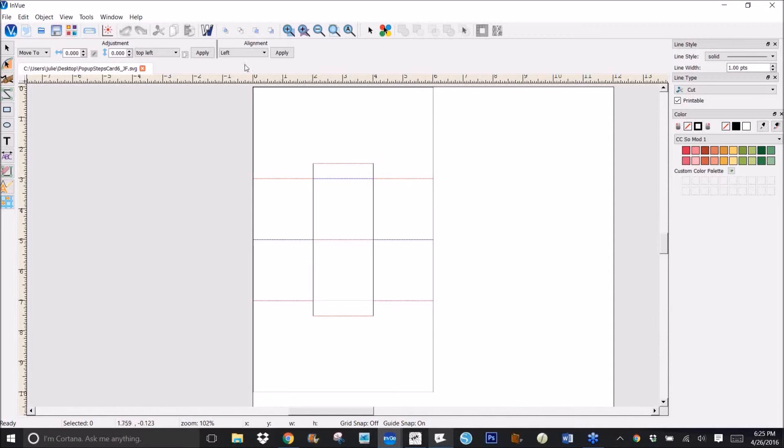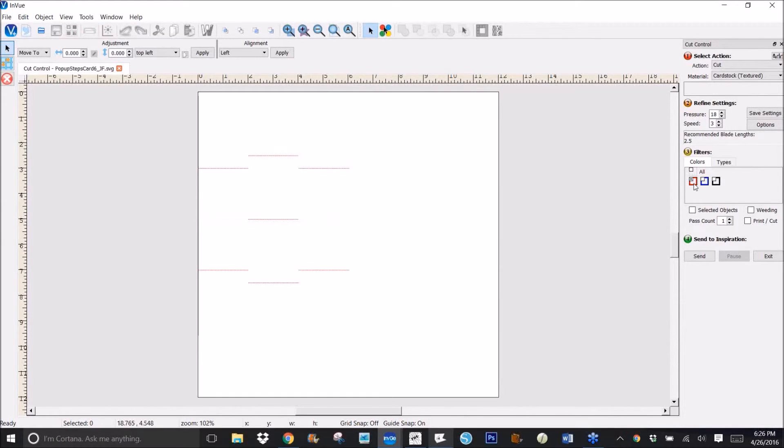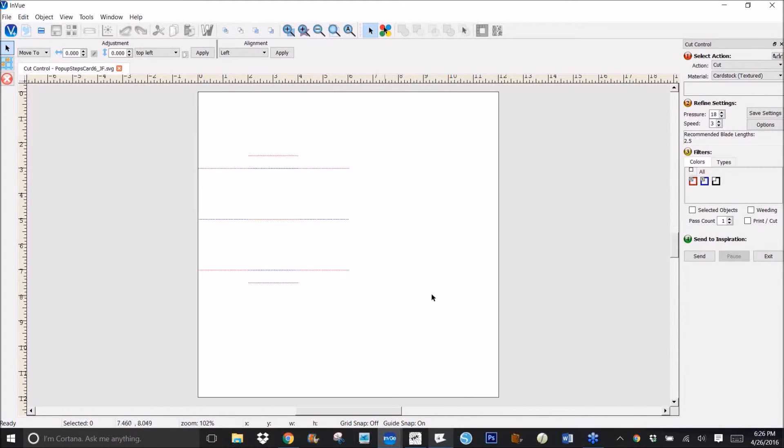And you notice that the red and blue lines came in nicely. So when I go to cut this, it's ready to cut as is. I've got, if I want to do the red lines, I click those and the blue lines so that I can do those all and just send them to score.